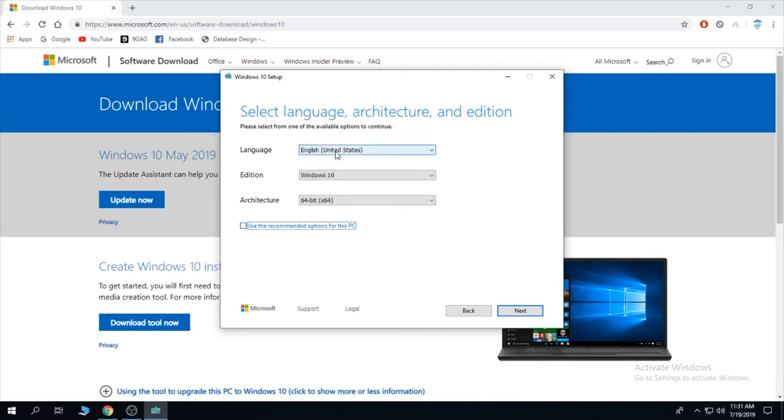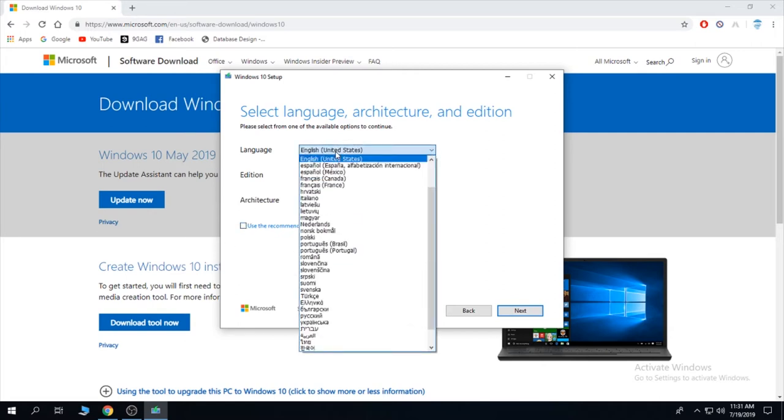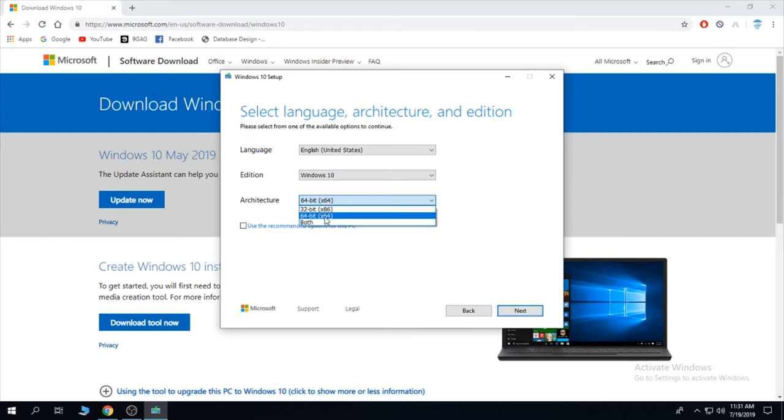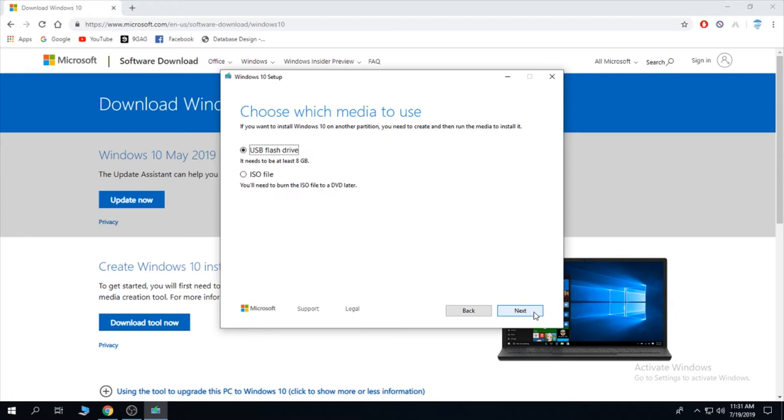Select your language, your Windows version, and your bit of the Windows. If you're not sure, you can select both. And click next.